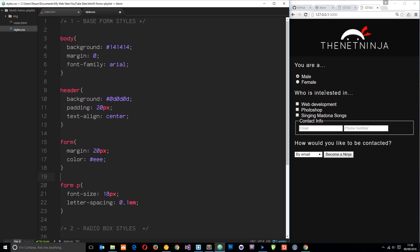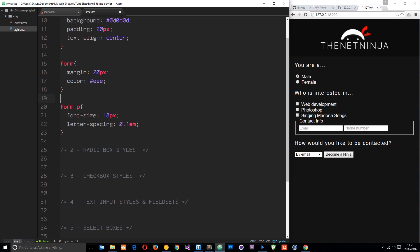We've got our form in a workable state. Now it's starting to look a little bit better. In the next tutorial, what we're going to do is take a look at these bad boys right here, the radio boxes. We're going to style those up using some custom imagery. I'll see you guys then.